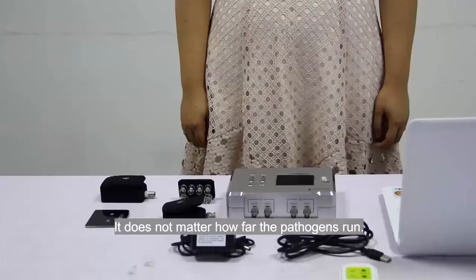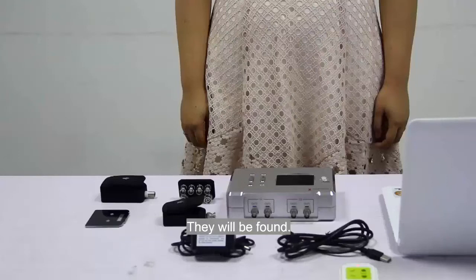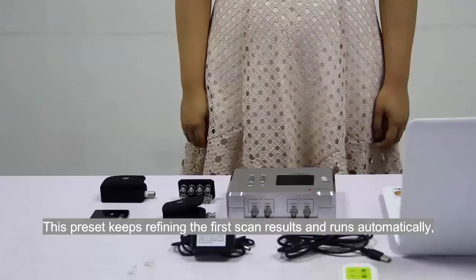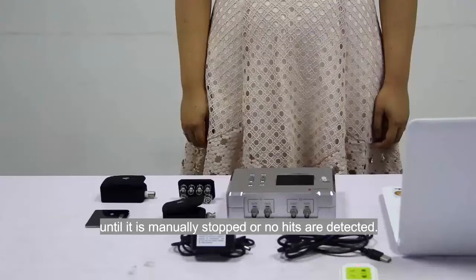It does not matter how far the pathogens run, they will be found and they will become targets. This preset keeps refining the first scan results and runs automatically until it is manually stopped or no hits are detected.